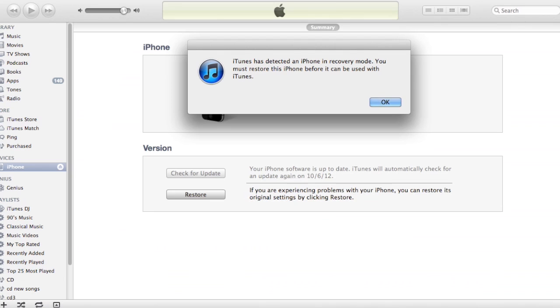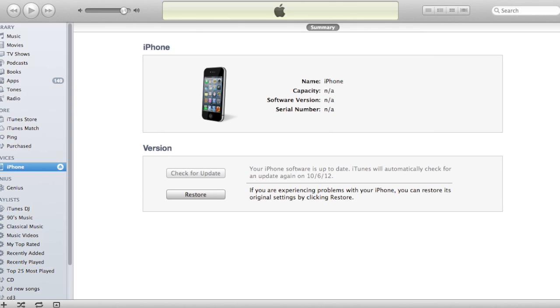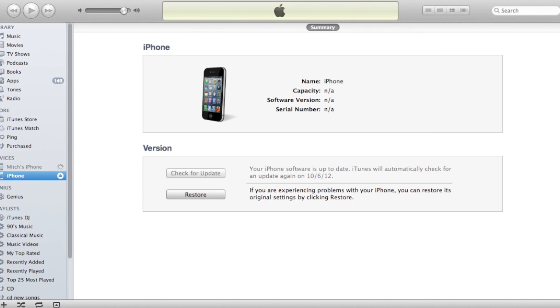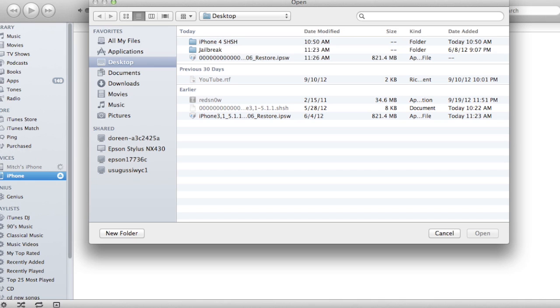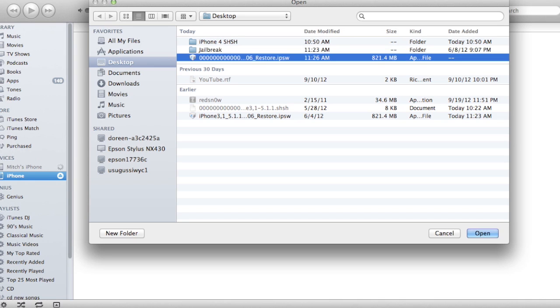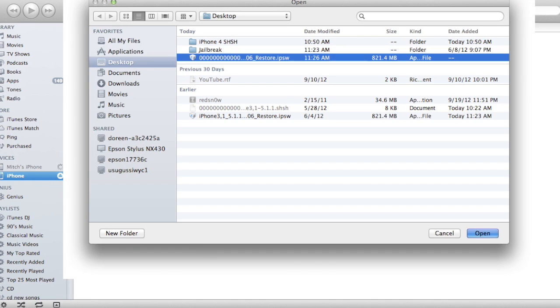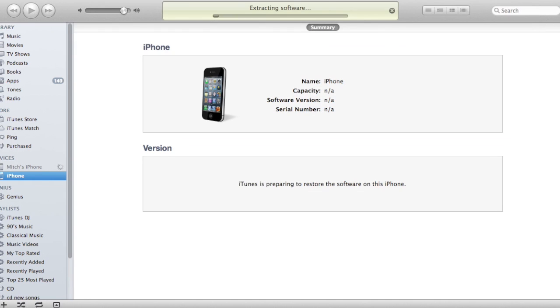In iTunes, it will detect that it is in recovery mode. You can go ahead and click OK, and hold down Option key, and click Restore. Now you want to browse for that custom firmware that you did create using your 5.1.1 firmware and the SHSH blobs. Once you have that selected, you can go ahead and open it up, and it will extract the software with iTunes.